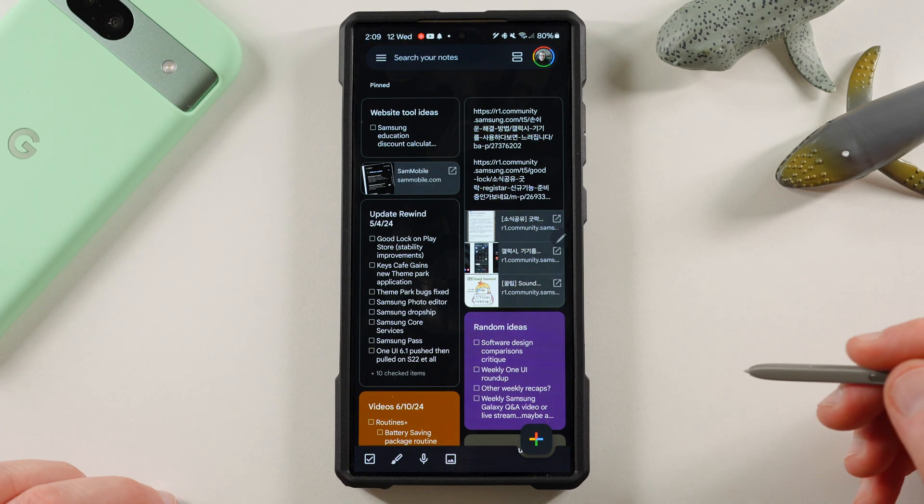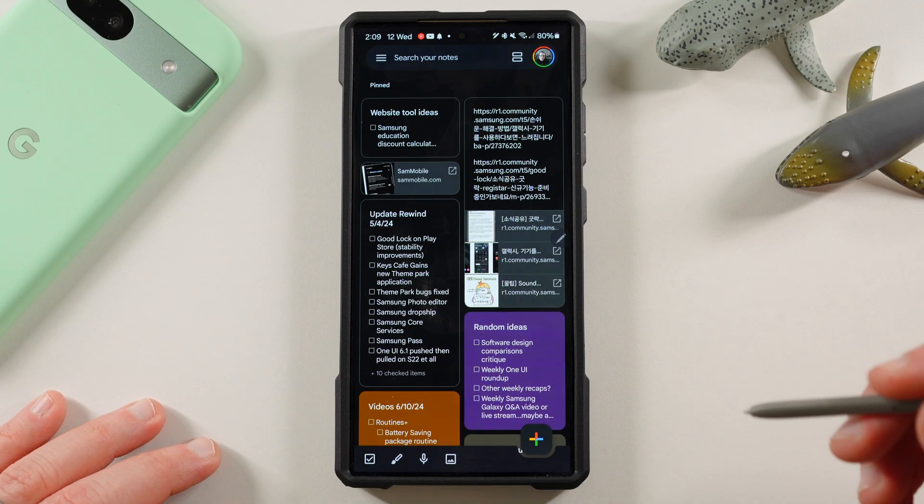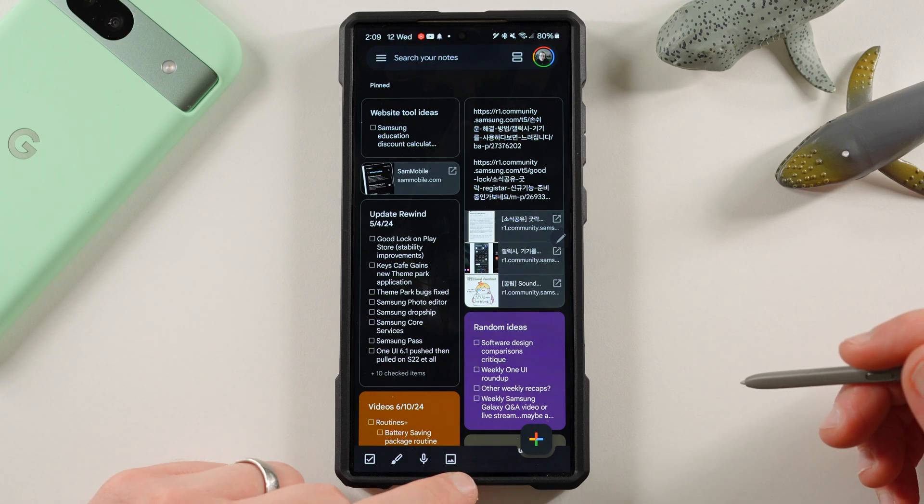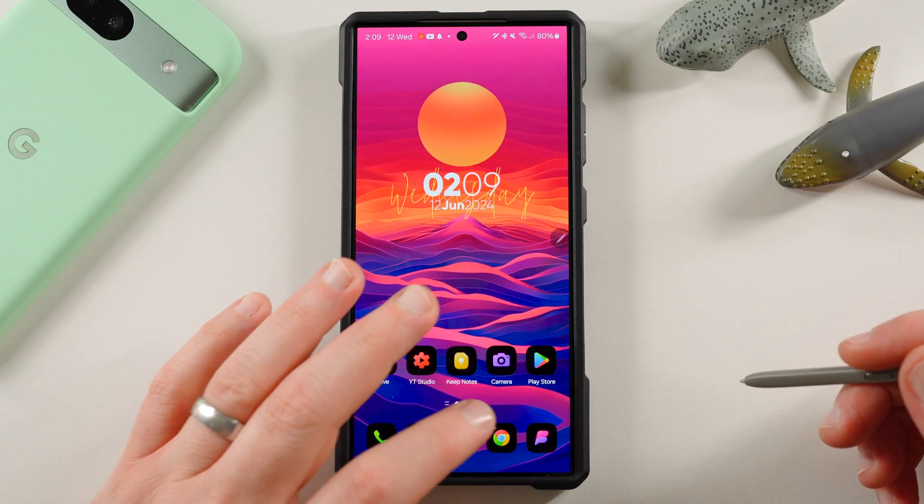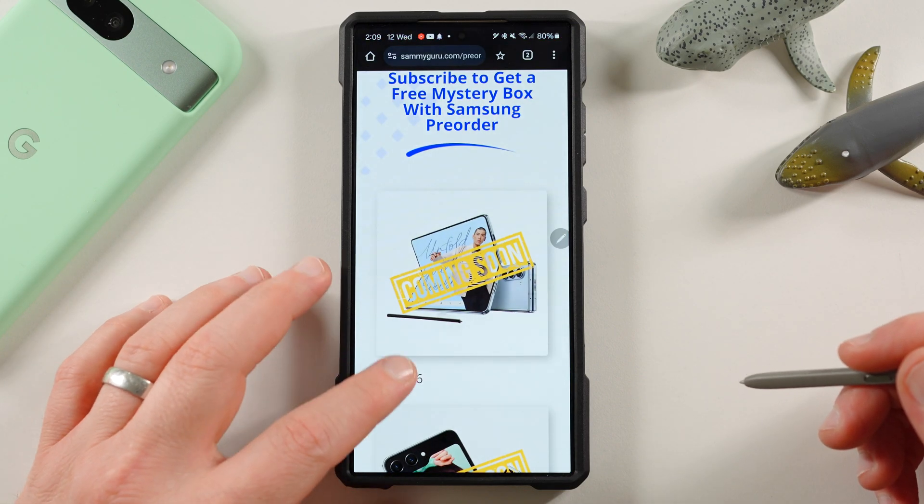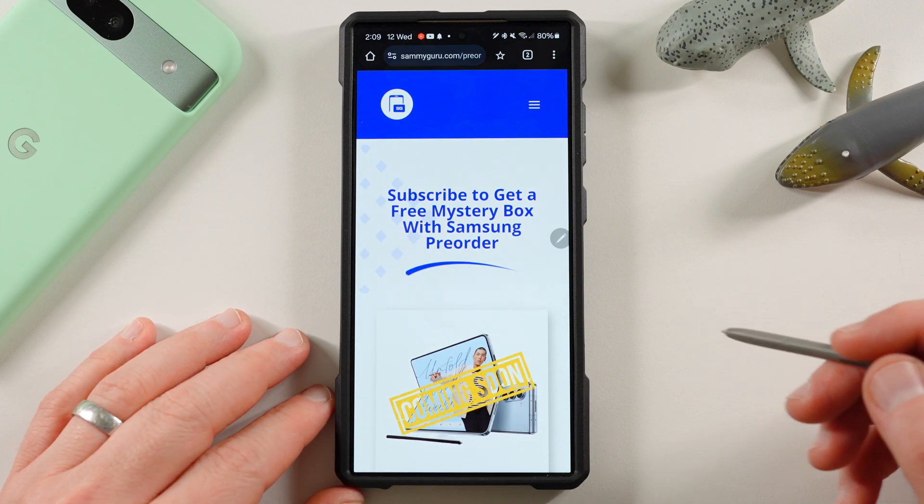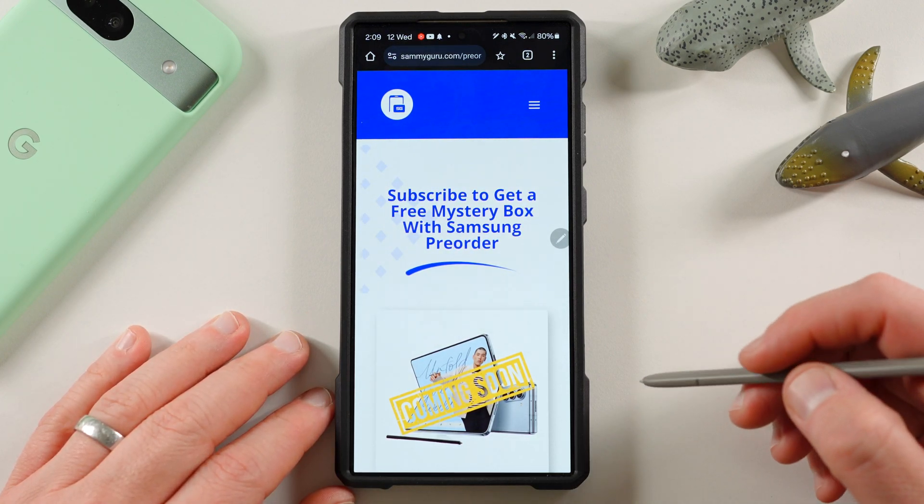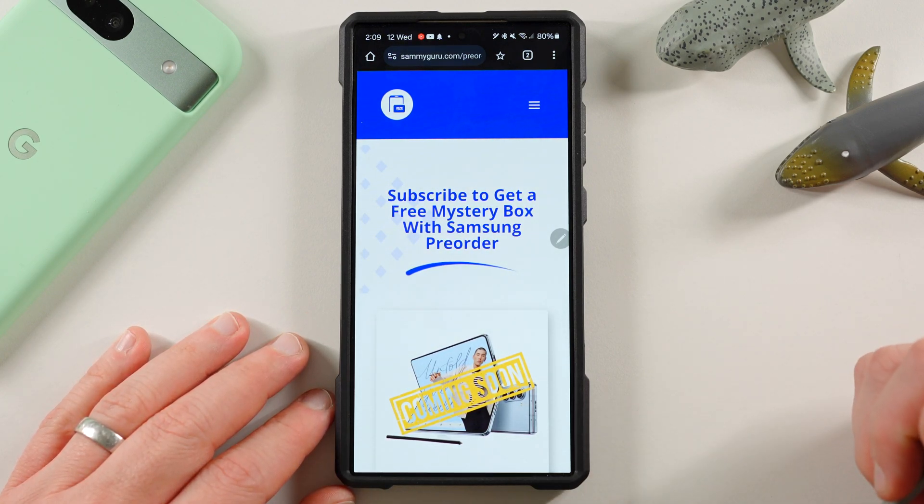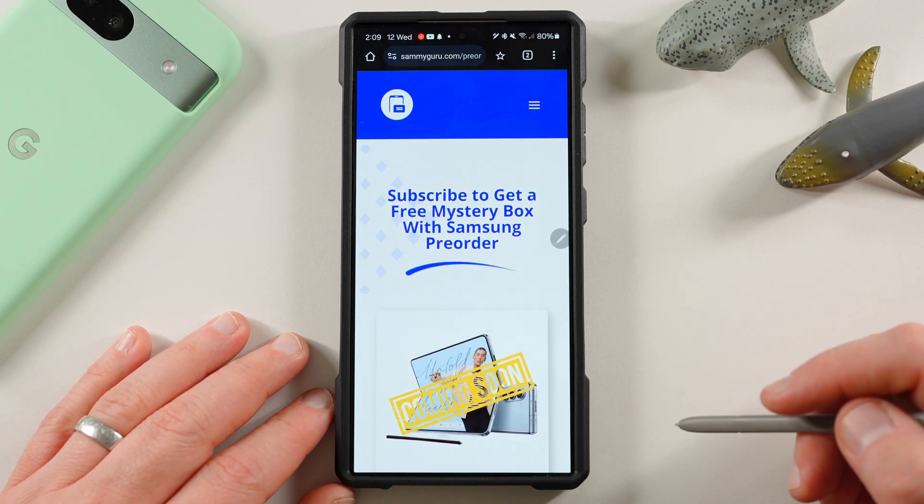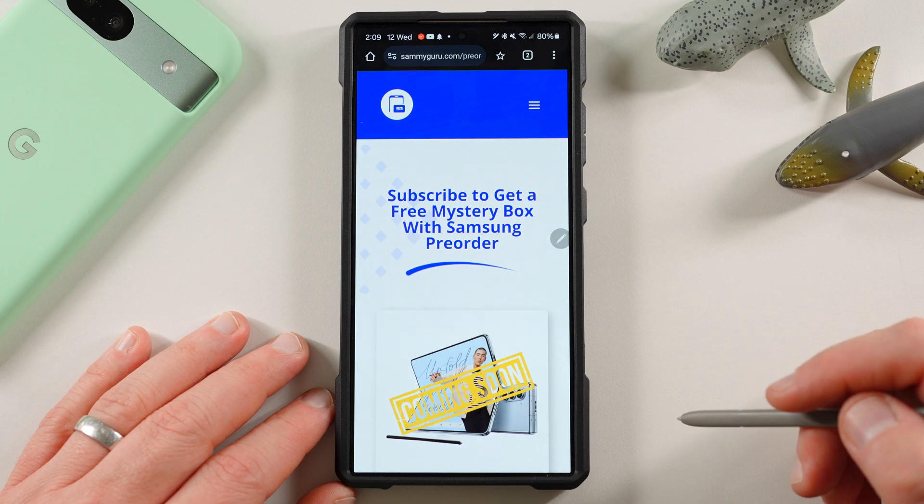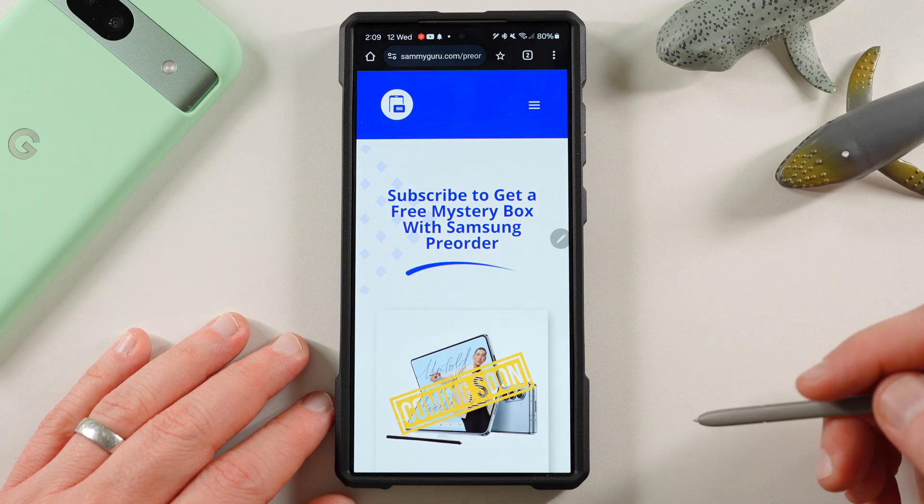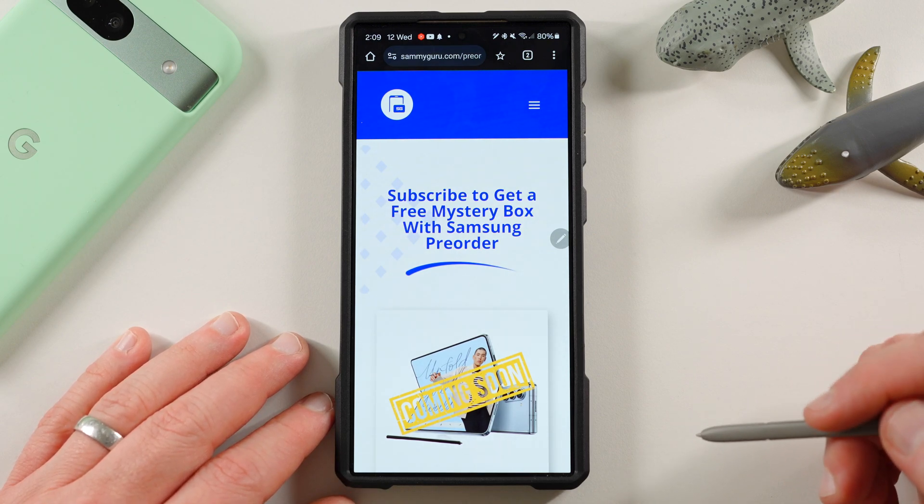I hope you guys enjoyed the video. If you did, like, comment, subscribe, hit the notification icon for future videos like this. Again, make sure you check out our website, samiguru.com. Sign up for the mystery box with your pre-order, get a free case cleaning kit, desktop phone stand, all that good stuff when you use our affiliate link. Appreciate you guys checking out this video. And of course, I'll see you in the next one. Thanks a lot for watching.